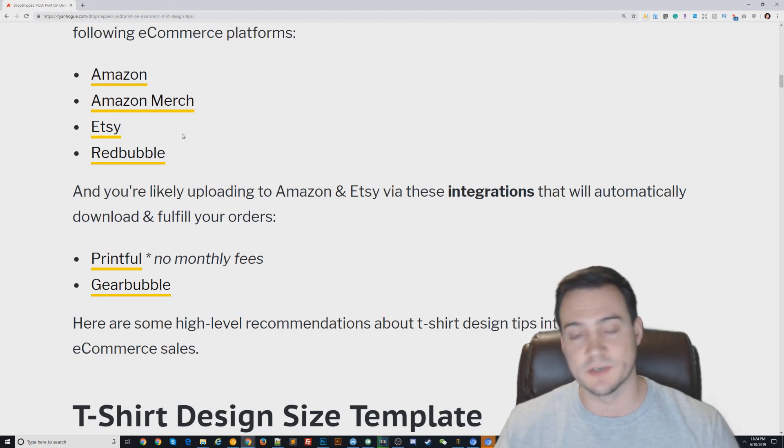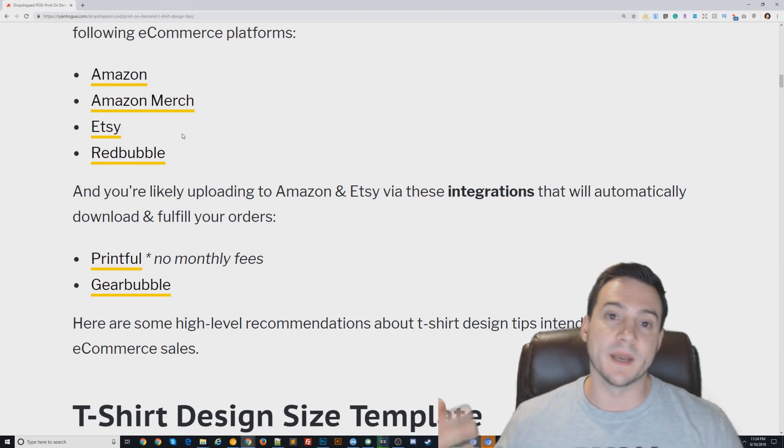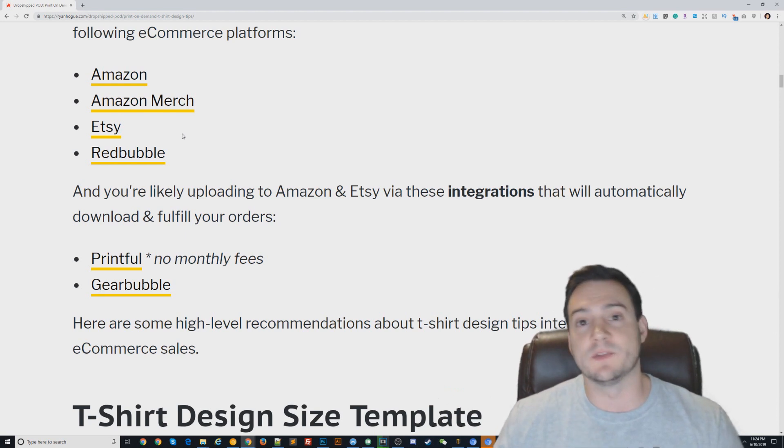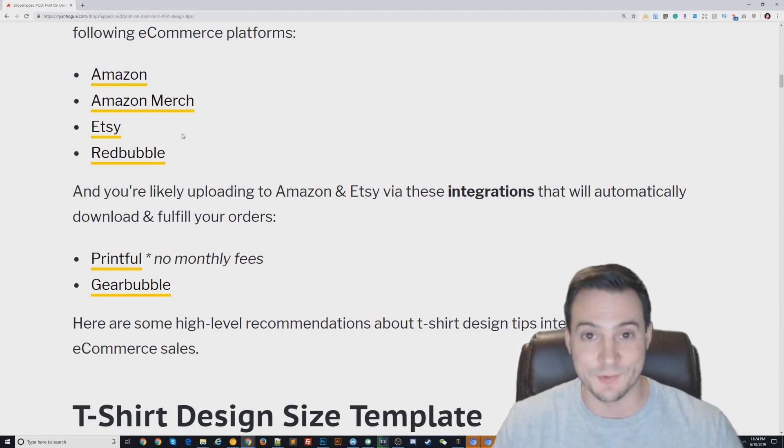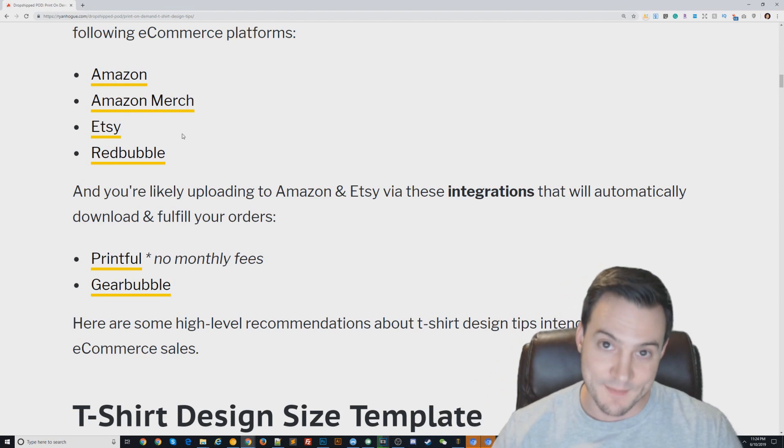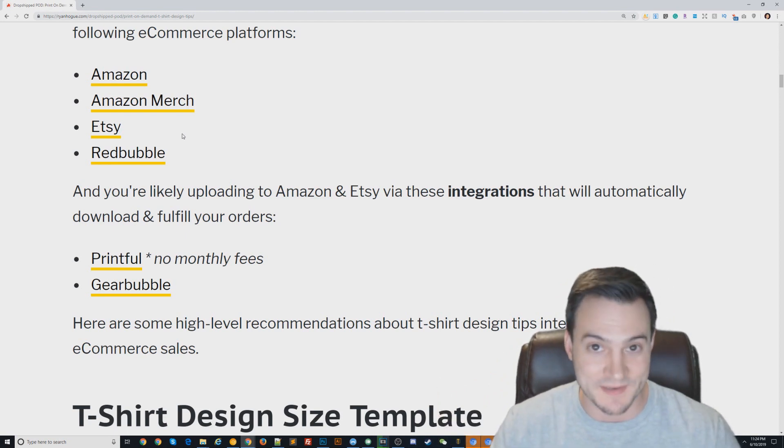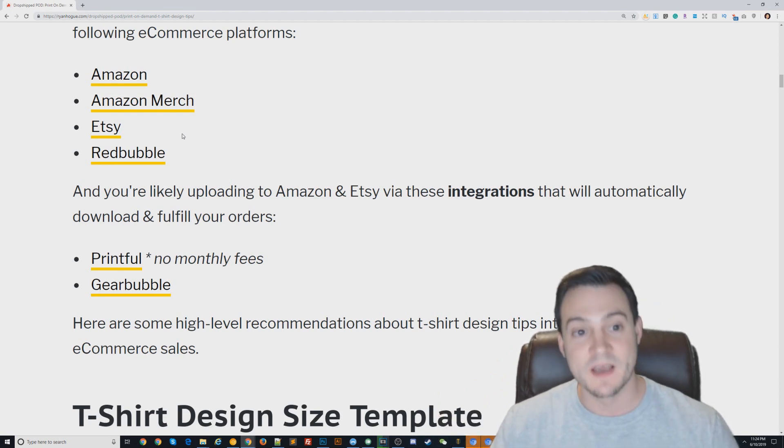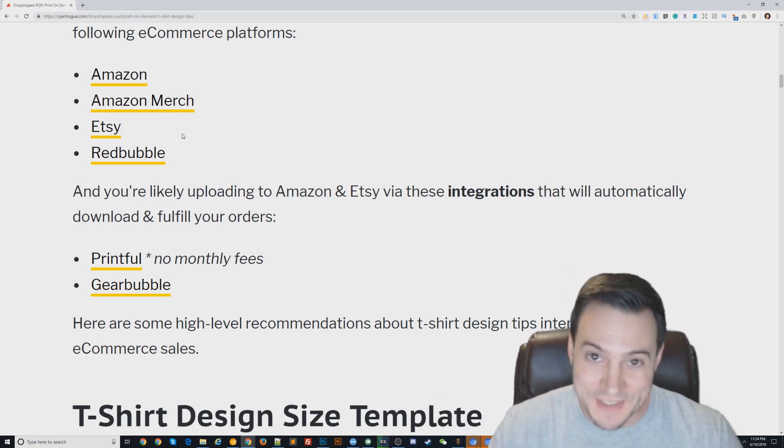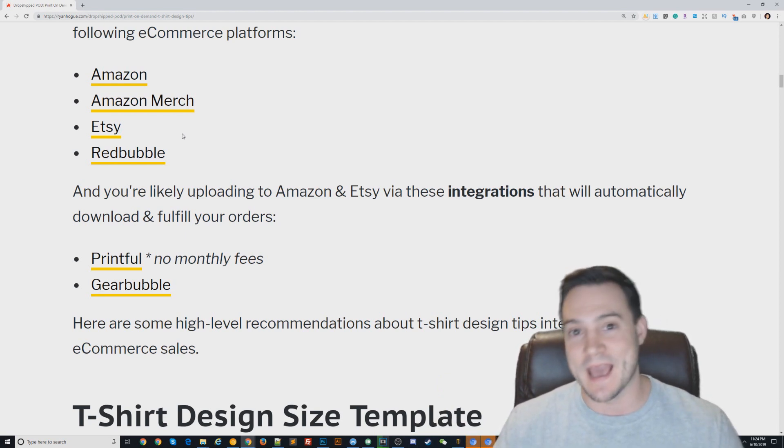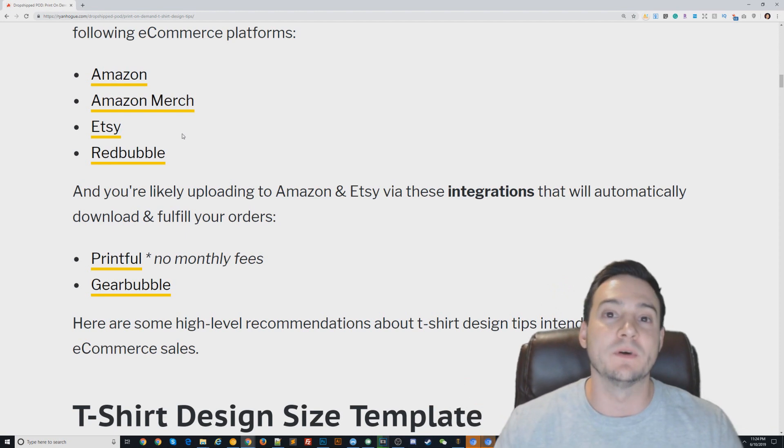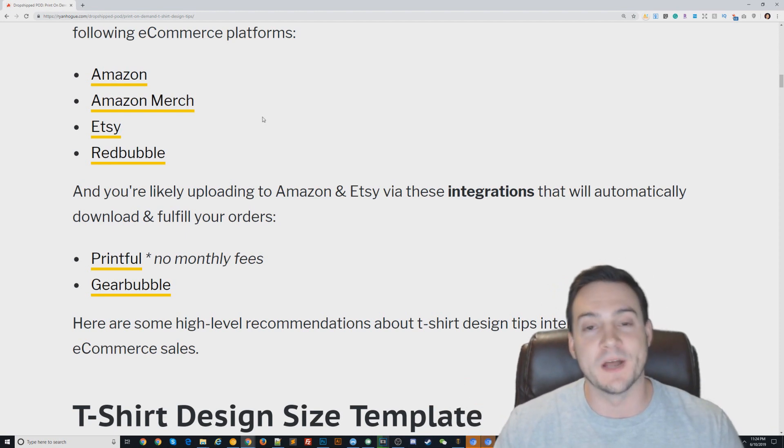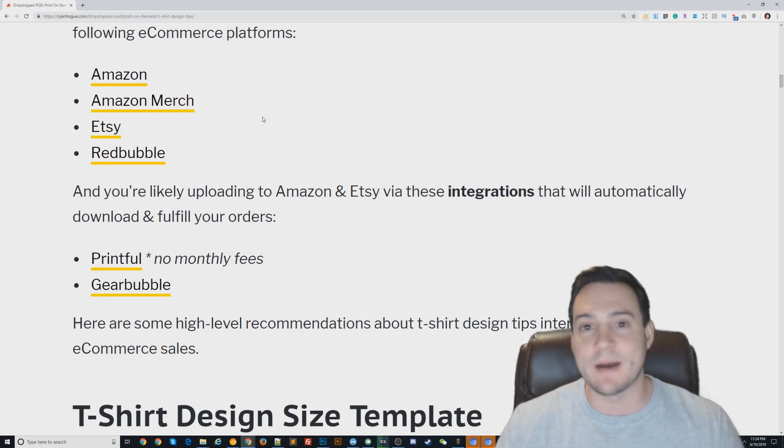The whole thing I preach in Ryan's Method Passive Income School is how your FBA business is complementary to selling your FBM print-on-demand products, which also complements having an Amazon Merch account to sell your FBA-ish Prime eligible print-on-demand products through there as well. All of this is complementary.